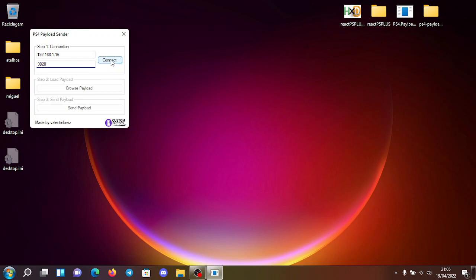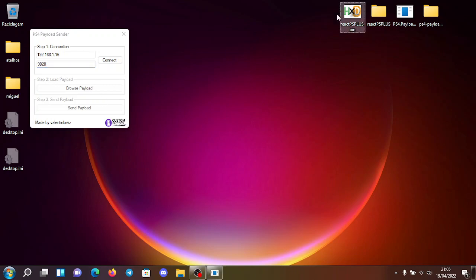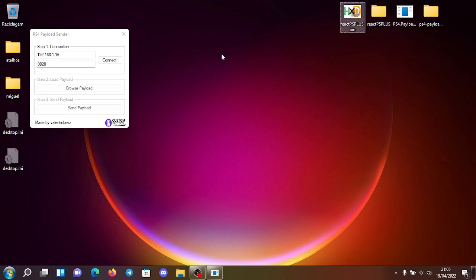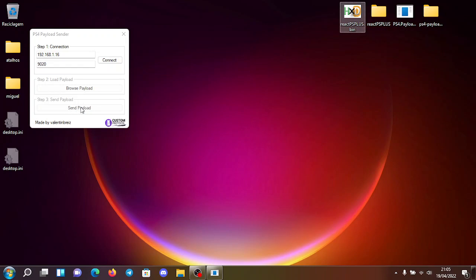You click here on connect. If it works successfully, this button will unlock. You click here on browse. It will open a window and you will select the payload, for example, this one. When it's selected the third button should unlock to send the payload and you click here on send payload and it will send the payload to the PS4.